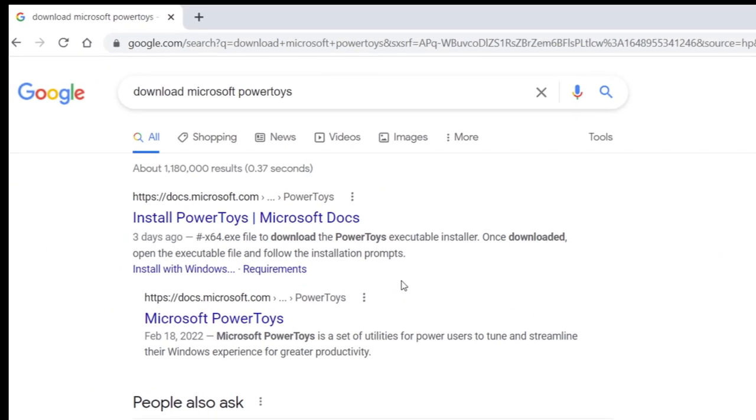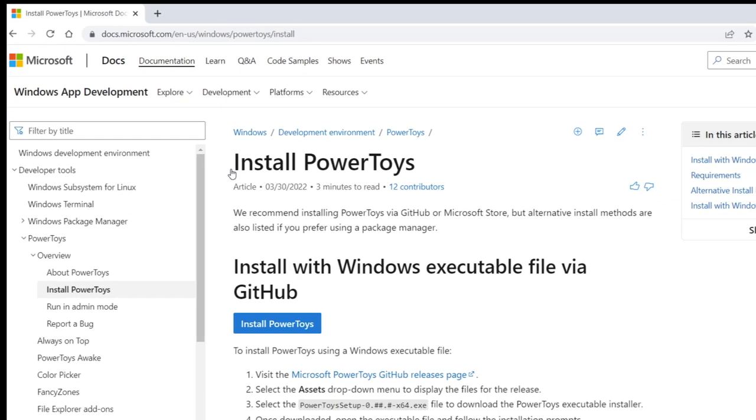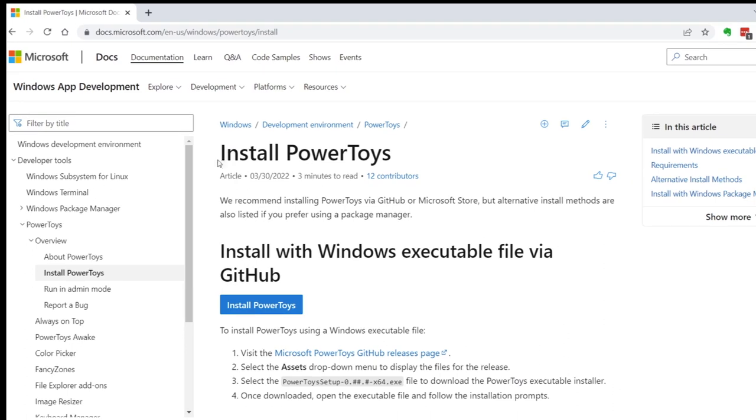Then click on this first link, which will take you to Microsoft PowerToys page. Then click on Install PowerToys.